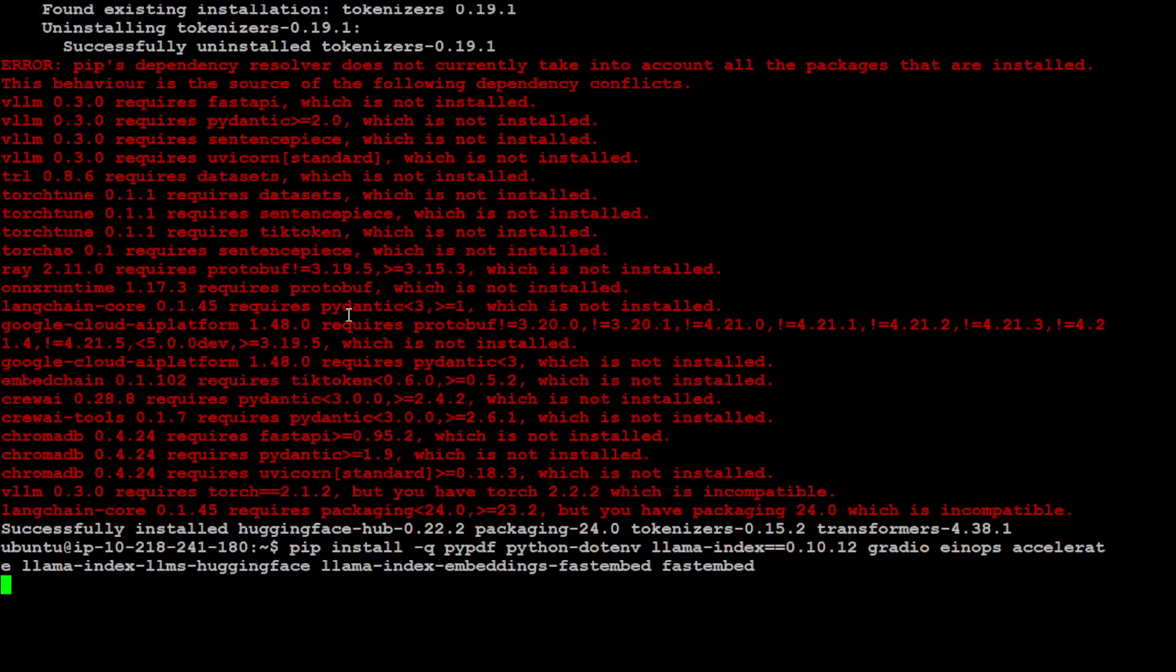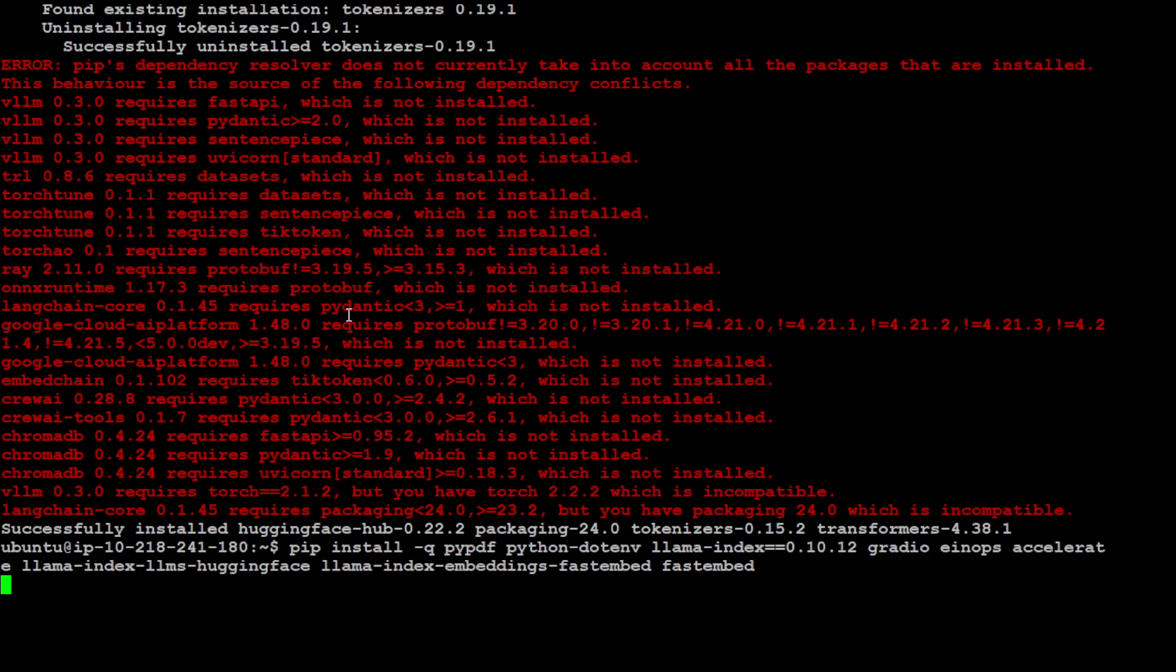Which include LlamaIndex, Gradio, BitsAndBytes, and Accelerate. These are the libraries which are used to speed up the inference, and LlamaIndex will be used for the purpose of RAG because I will be using one of my own PDF documents for this purpose. So let's wait for this one to finish.